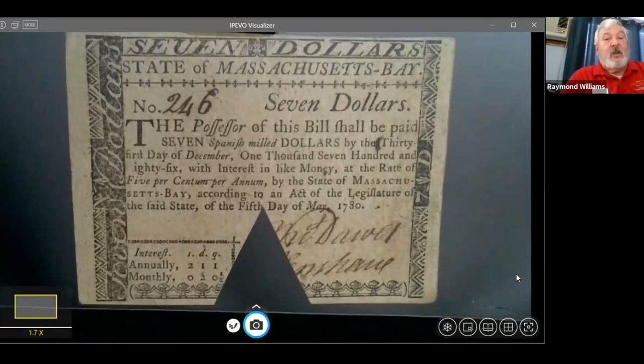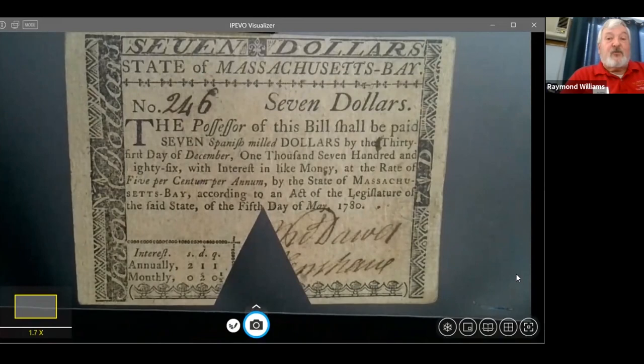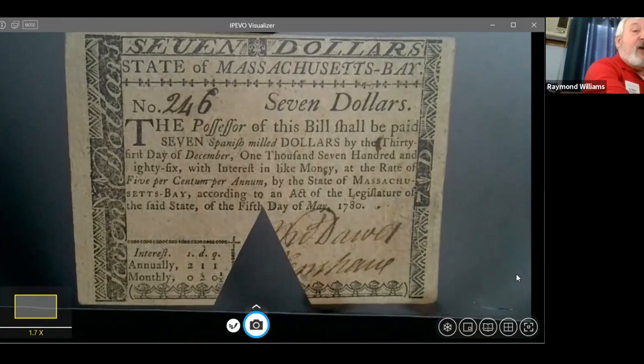This Massachusetts bill was canceled on the bottom with a triangular cut. I don't have any canceled bills from New Jersey because what New Jersey did was burn the bills after they were redeemed. So unless you can find a pile of ashes you can certify was originally a New Jersey bill, you're out of luck for a canceled New Jersey bill.